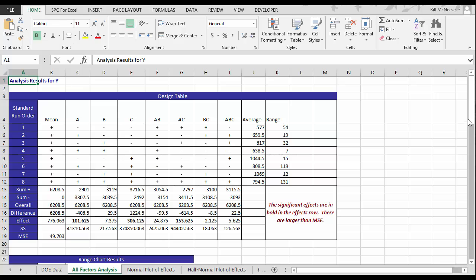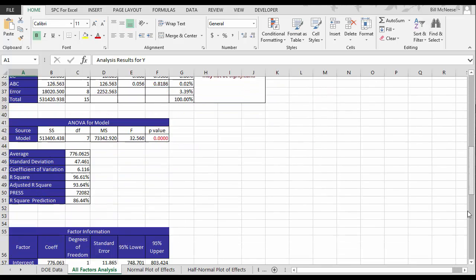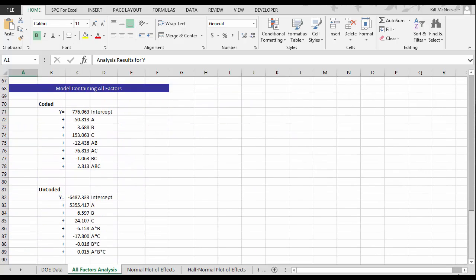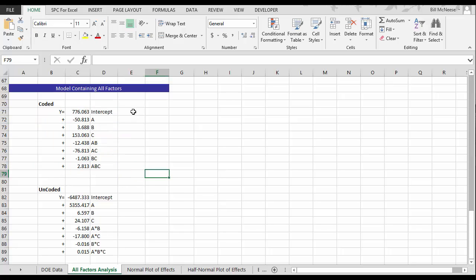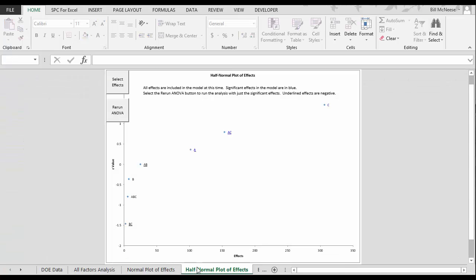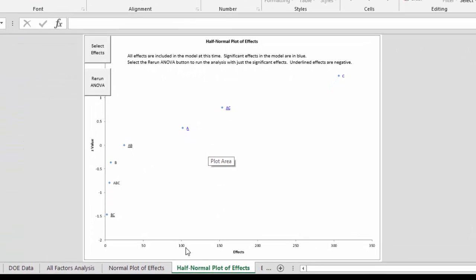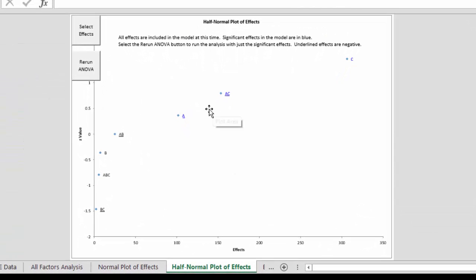So for example on our overall factor analysis page if you go down to the bottom you can see that all the factors and their interactions are part of the model. We might want to remove those that are not significant. And so to do that you come to the half normal plot of effects.